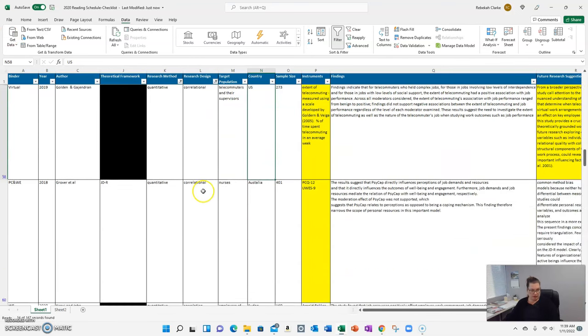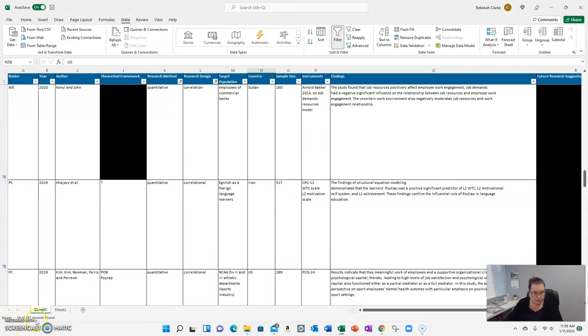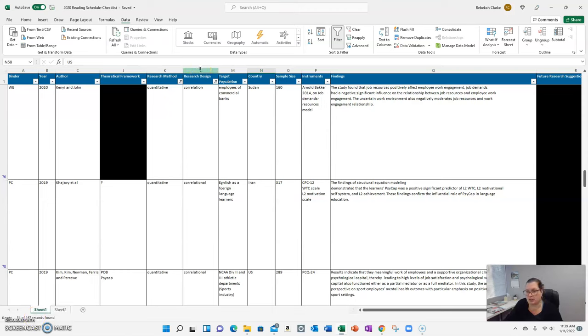So everything that's here, and you'll see down in the bottom left, 34 out of the 167 records that I have here are quantitative studies that are correlational to some degree.